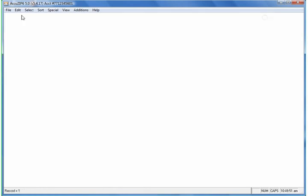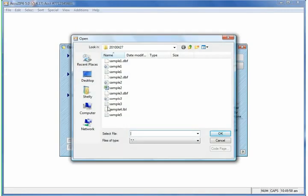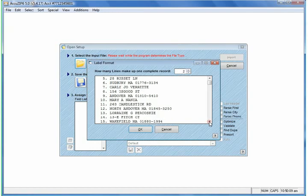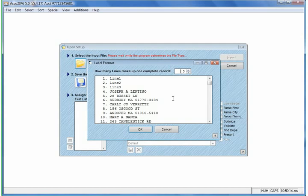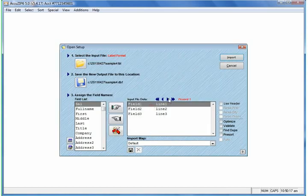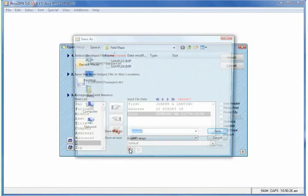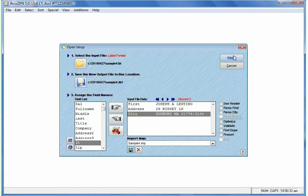Let's close that one and work with our next file. Open List, select an input file, we'll start with Sample 4. AccuZip recognizes this as a label format and is asking us to define how many lines make up one record. We can scroll through the data and determine that three lines make up one record. We'll move this to three, click OK, and then map these fields. The full name is in here, so we're going to map that to First, Address, and City. I'll go ahead and save the map, click OK, click Yes, and then click Import.